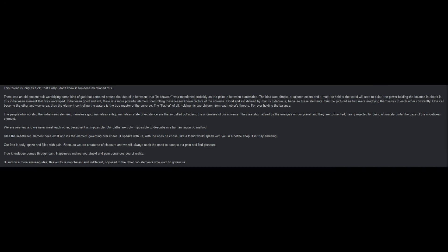This thread is long as hell, that's why I don't know if someone mentioned this already. There was an old ancient cult worshipping some kind of god that centered around the idea of in-between. That in-between was mentioned probably as the point in between extremities. The idea was simple, a balance exists and it must be held or the world will stop to exist. The power holding the balance in check is this in-between element that was worshipped. In-between good and evil, there is a more powerful element controlling these lesser known factors of the universe.